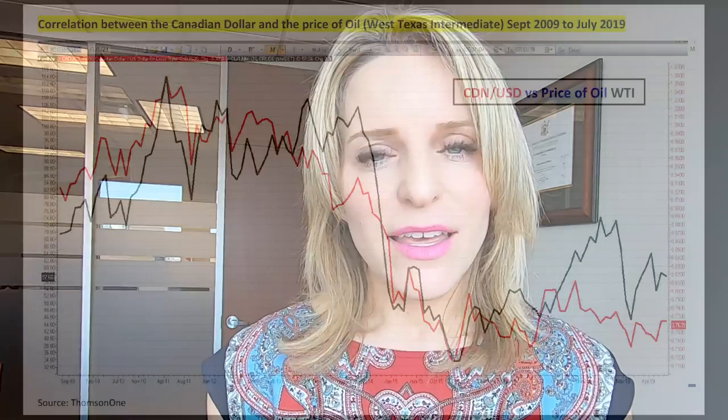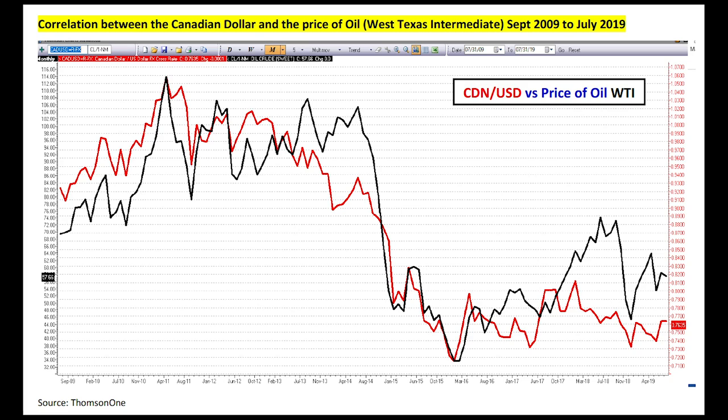What's one of the key drivers of this price fluctuation? The cost of oil has a high degree of correlation to the price of the Canadian dollar. You're seeing WTI or oil prices in black against the Canadian dollar in red.